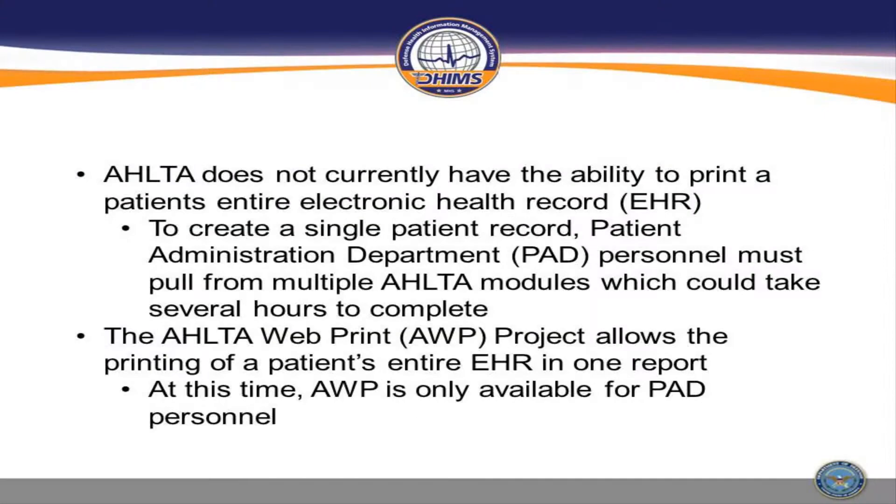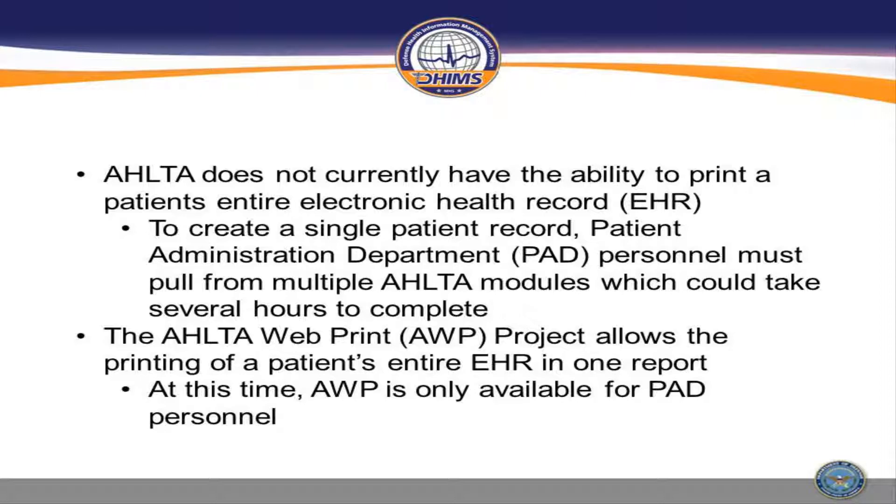Alta does not currently have the ability to print a patient's entire electronic health record. To create a single patient record, patient administration department personnel must pull from multiple Alta modules, which could take several hours to complete.